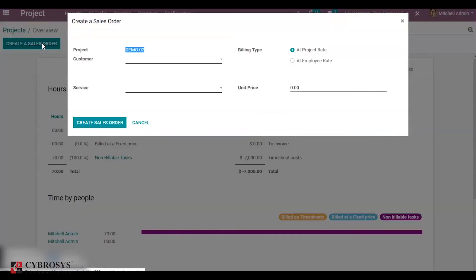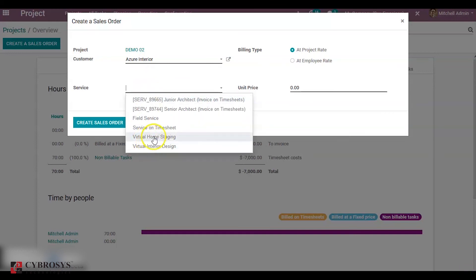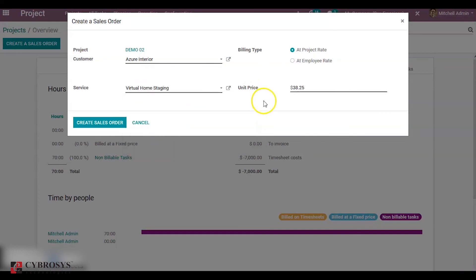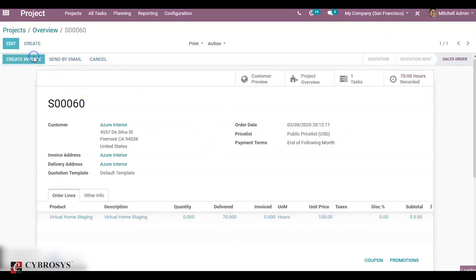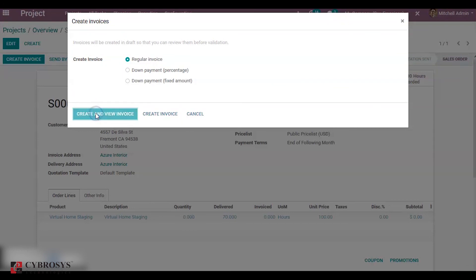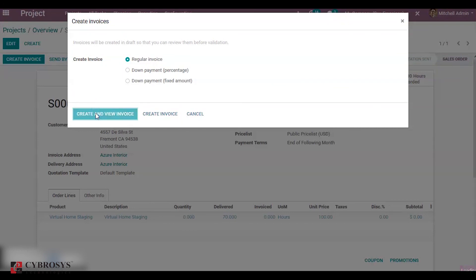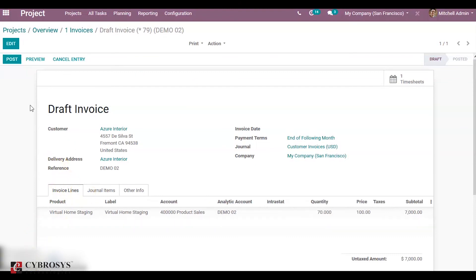If we create a sale order for this project — add a customer and add a service. You can bill at project rate or employee rate. At project rate it is 100, and create the sale order by clicking create sales order. You can see the delivered quantity is 70 with a unit price of 100. Create an invoice — this invoice is created and posted.